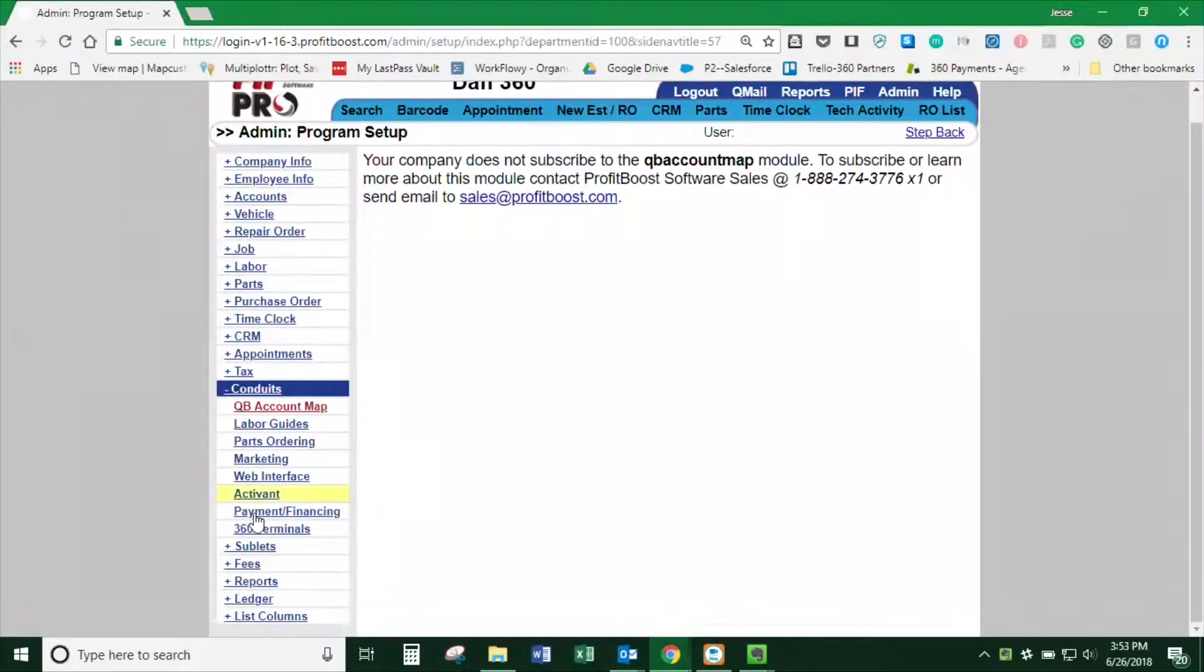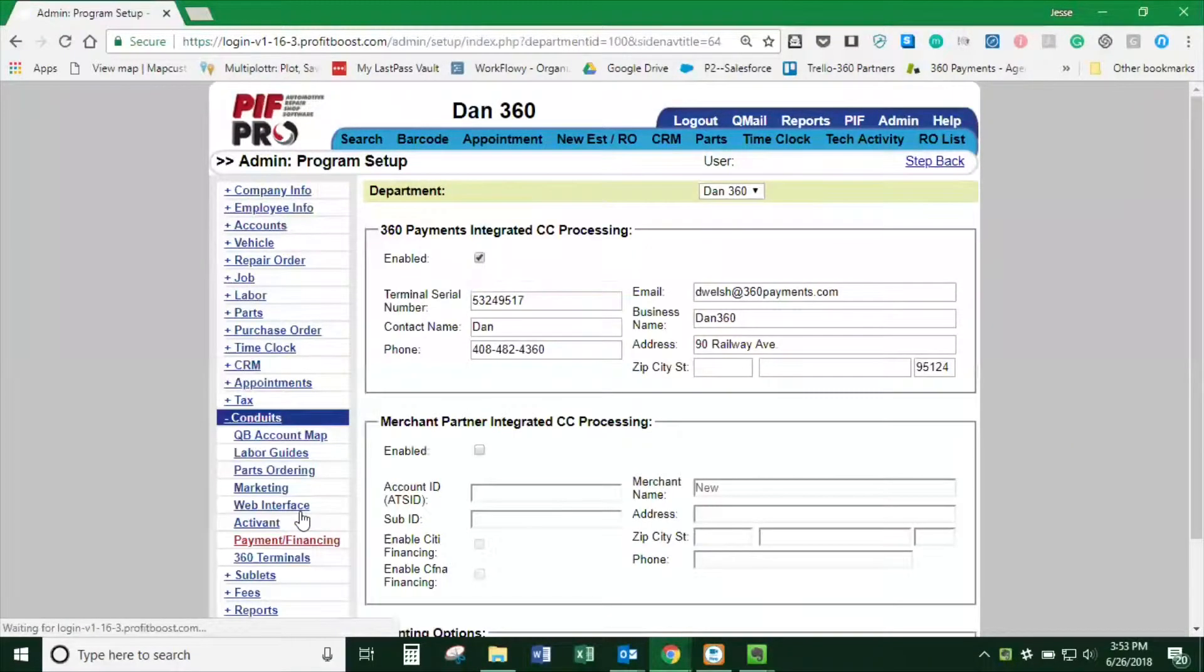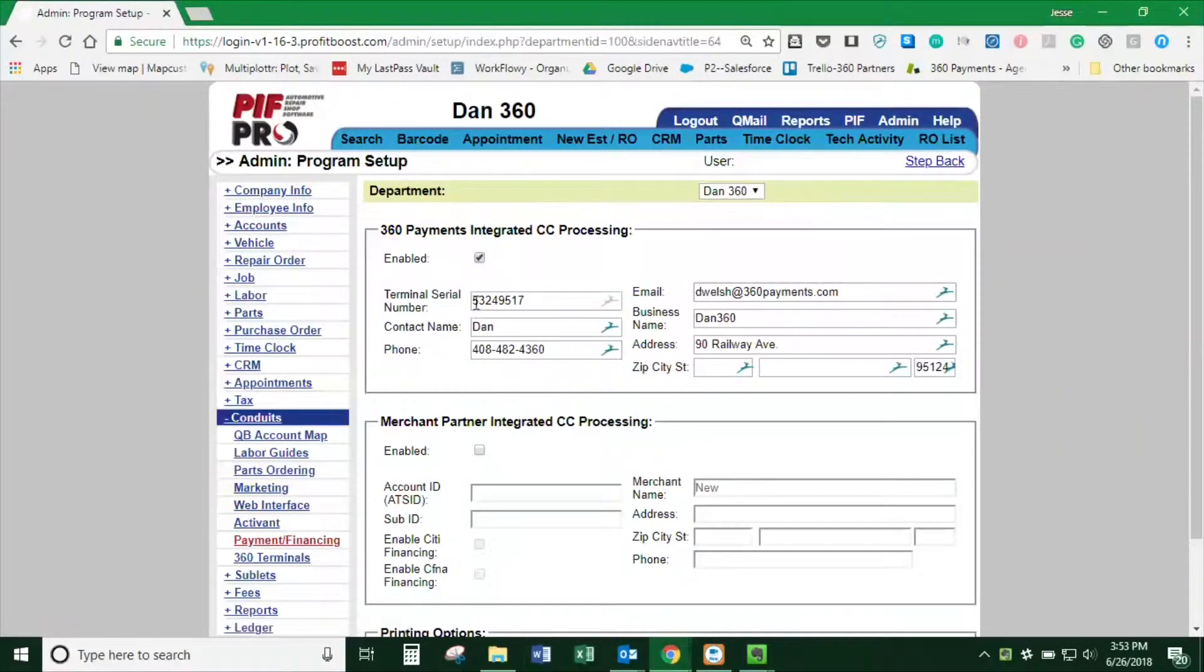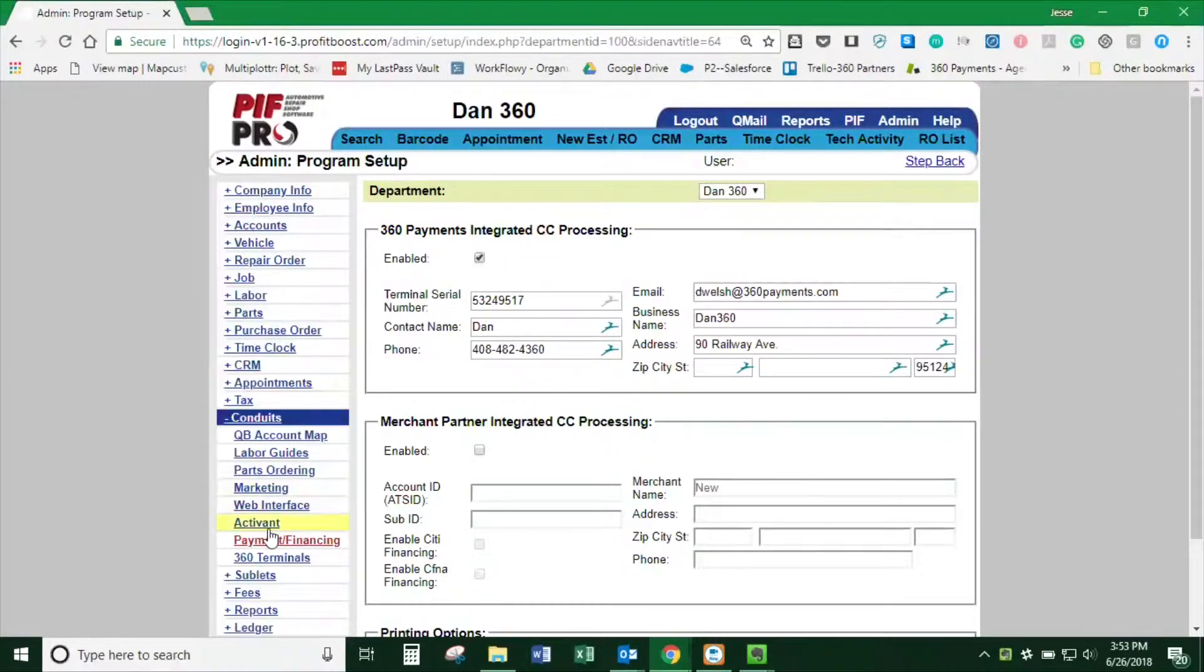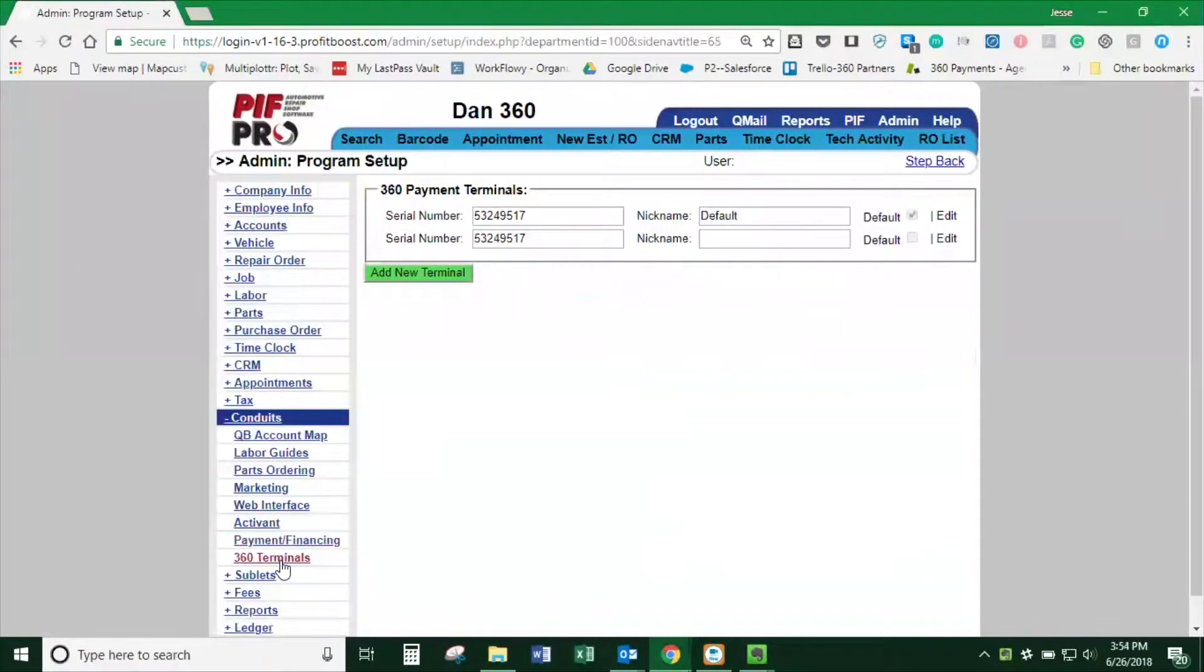If this is the first terminal, click on Payment Financing and fill out the 360 payments information with the terminal serial number. Make sure that's checked as enabled for 360 payments to add more terminals.